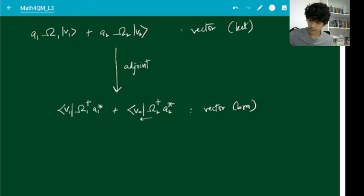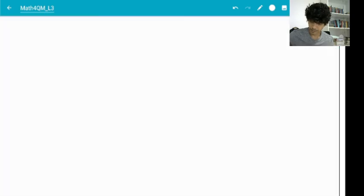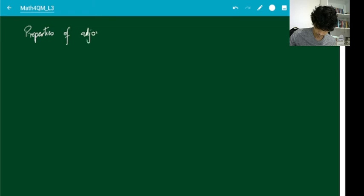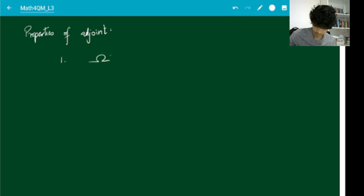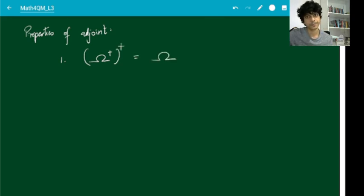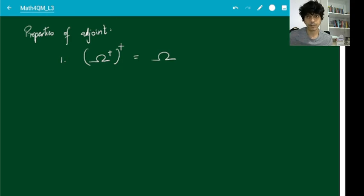A couple of properties of the adjoint. The first and most obvious: if you take the adjoint of an operator and then take its adjoint again, you come back to the original operator — (A†)† = A. This makes sense because the adjoint is complex conjugate transpose: if you complex conjugate twice you get back the original complex number, and if you transpose twice you come back to the same matrix.